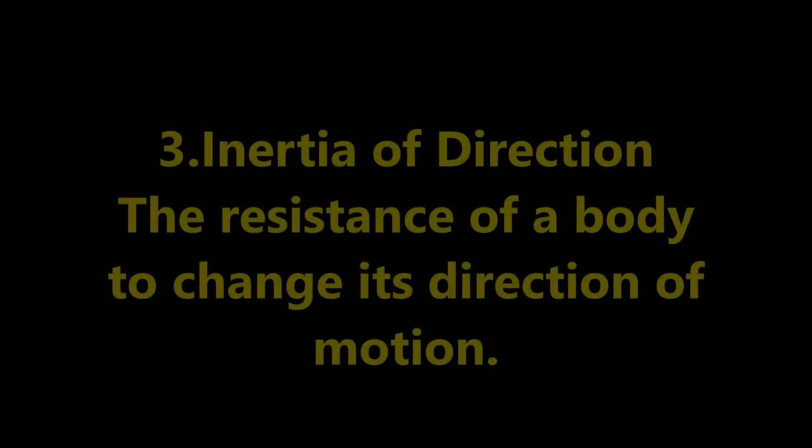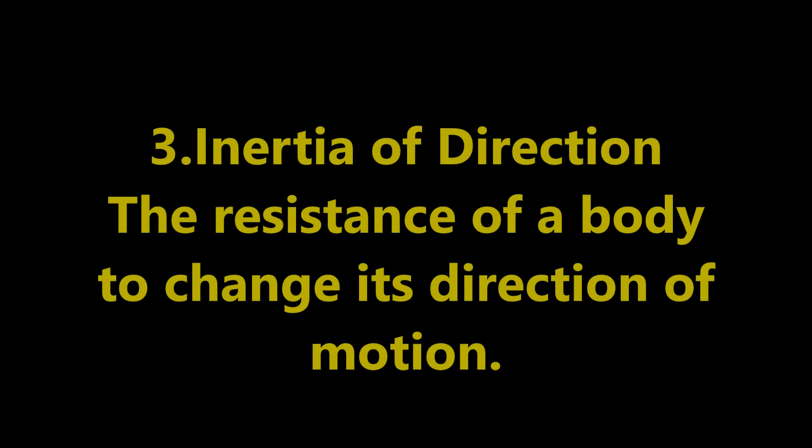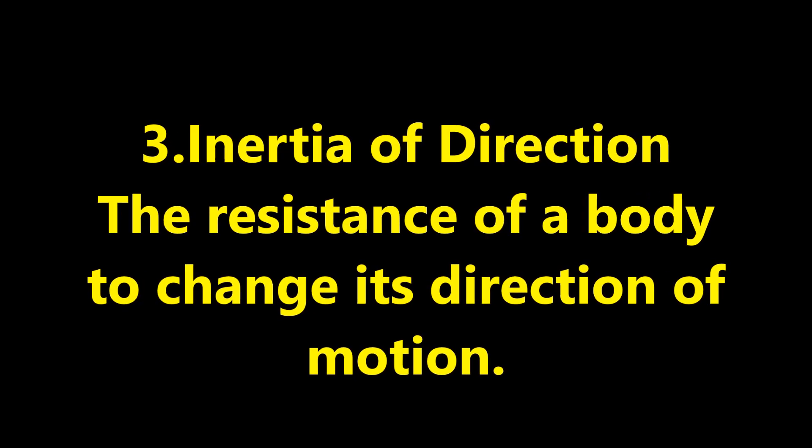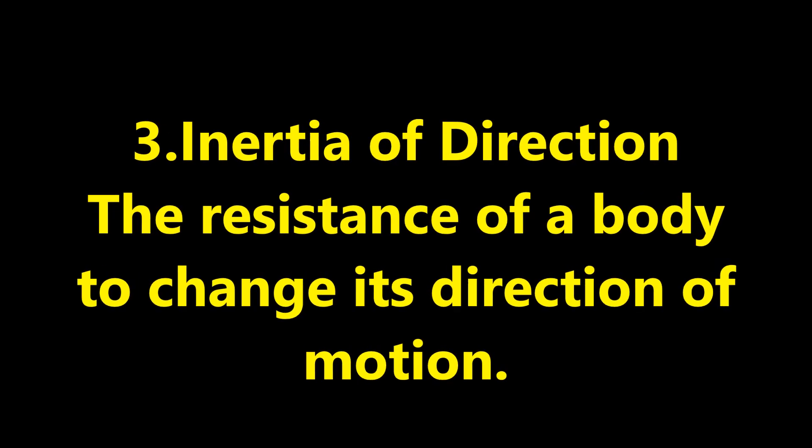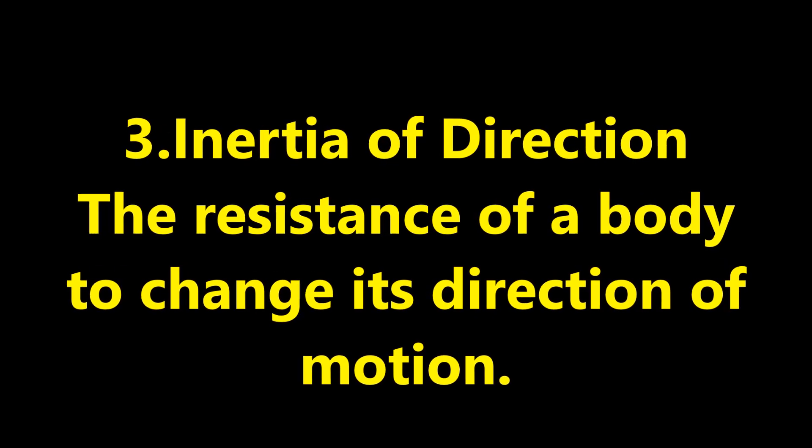Third one, inertia of direction. The resistance of a body to change its direction of motion is called inertia of direction.